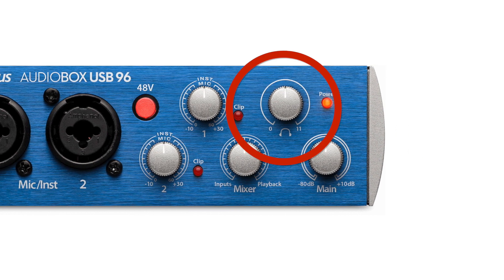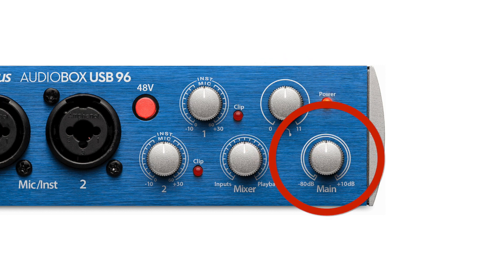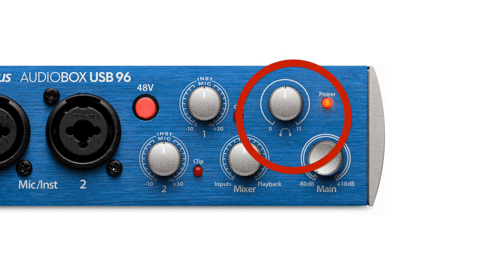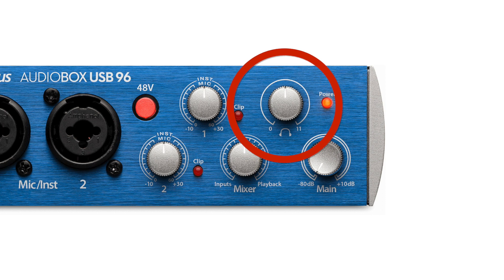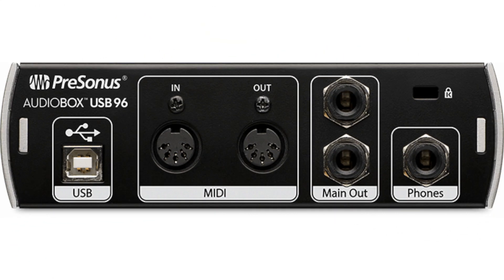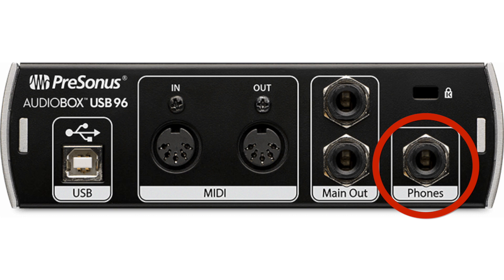It is good practice when recording vocals to use the headphones, not speakers, so you don't create feedback. So have the mains output to the speakers turned to zero, and the main headphone output turned up. The headphone output is on the back of the PreSonus AudioBox 96.